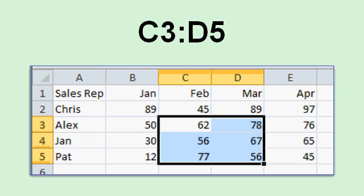This range is C3 colon D5. It starts at C3 and it goes down to D5. Now don't worry too much about this right now. You're not going to be quizzed on it. But I just want to expose you to it so later on, when we get to formulas and functions, you've seen it and you're a little more familiar with it.